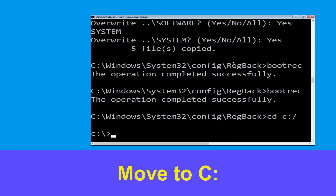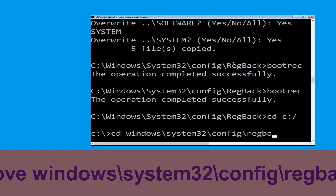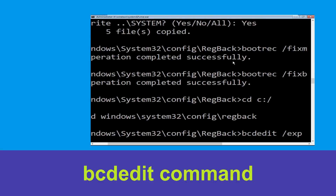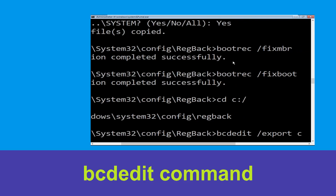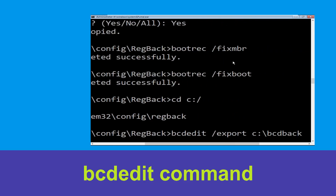Now type cd c:\ and simply hit Enter. Now type attrib c:\windows\system32\config\regback and hit Enter to execute.